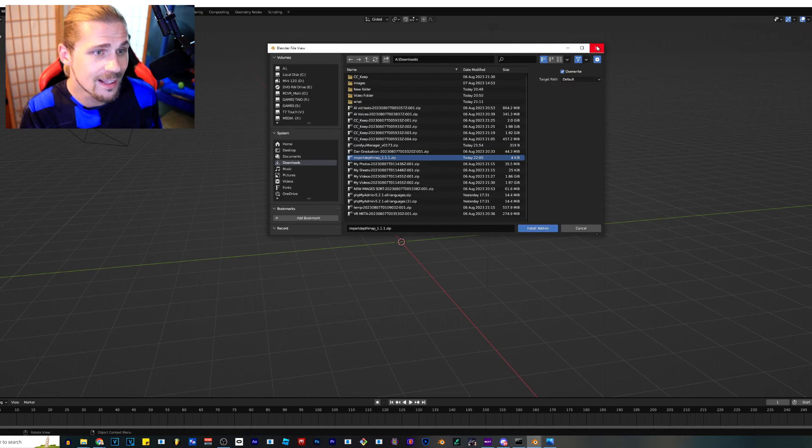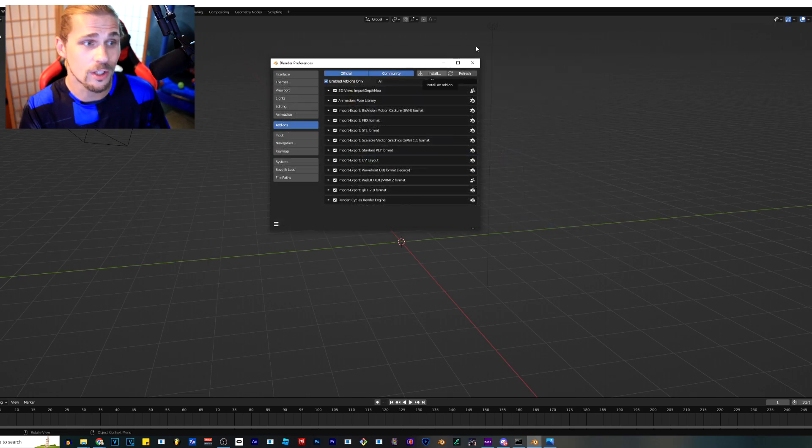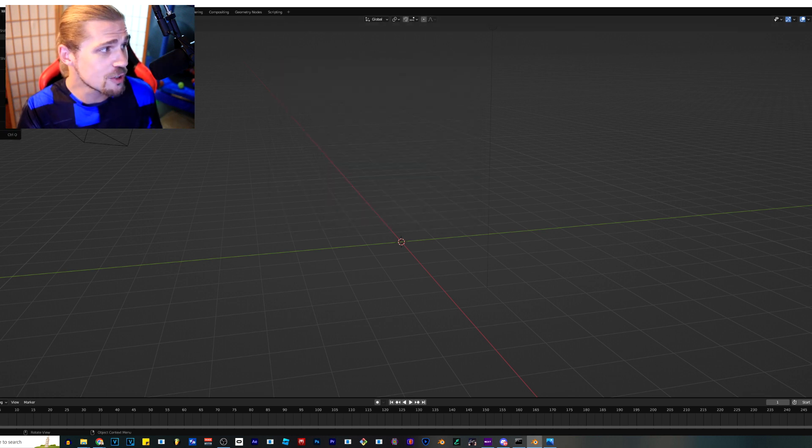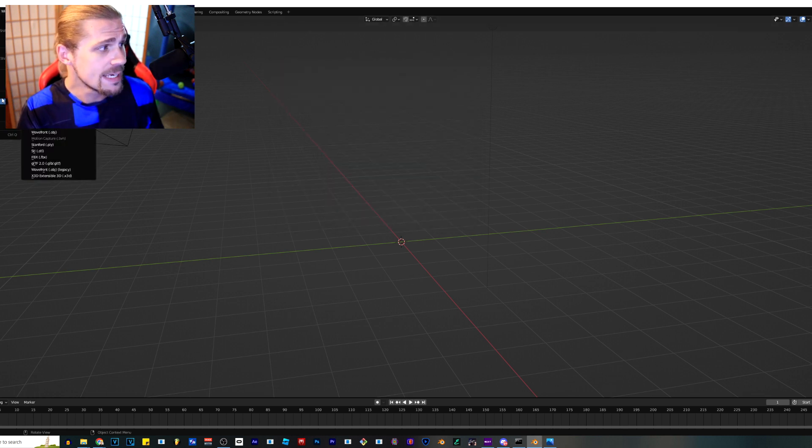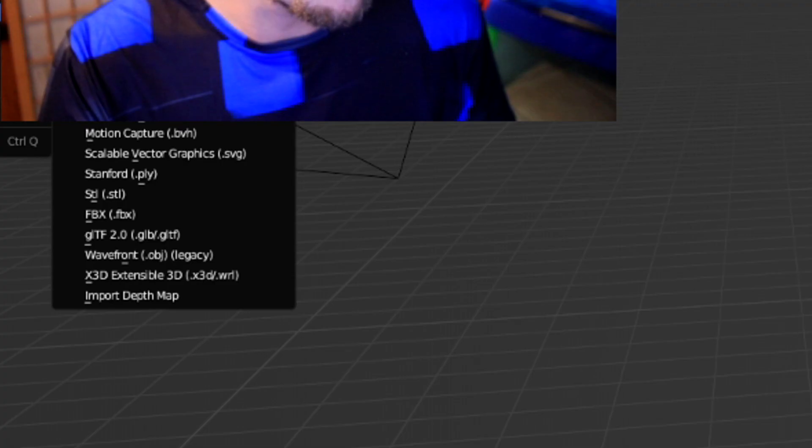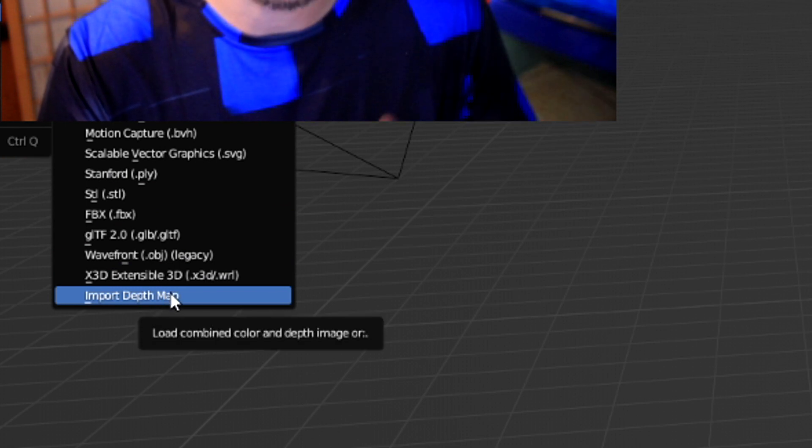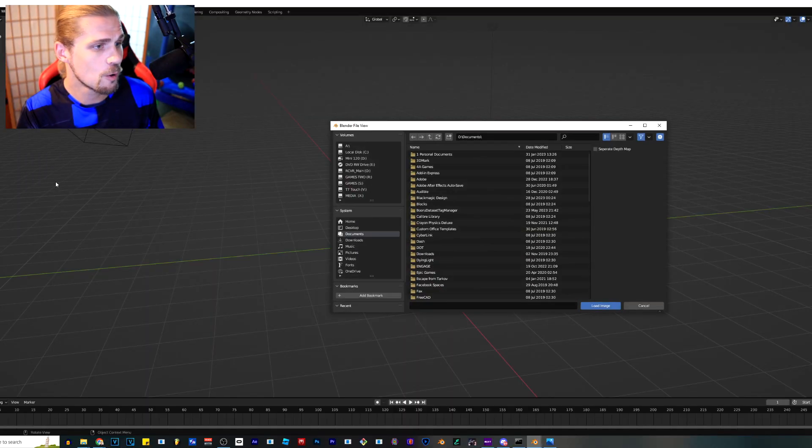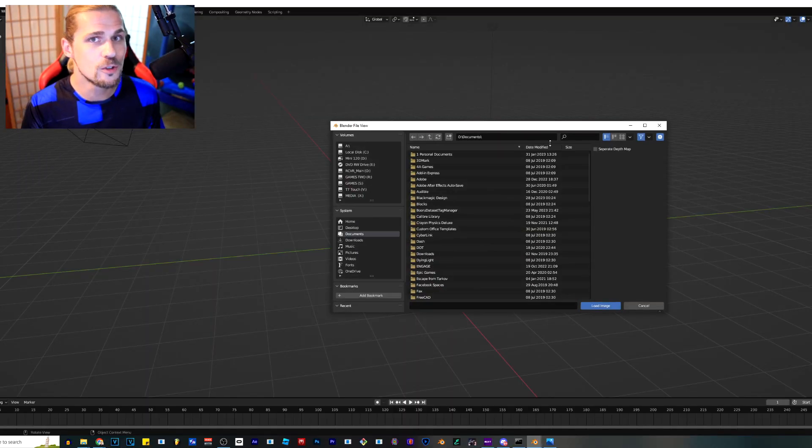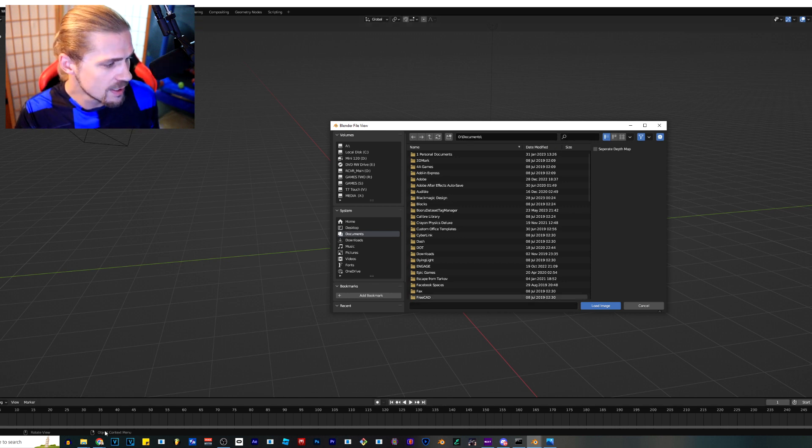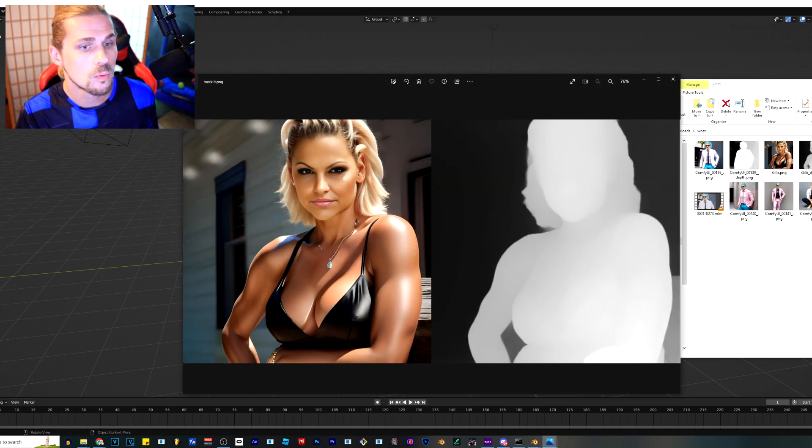When I click that, it's going to install it into my blender interface. And now when I go over here to file import, I've got this spot that says import depth map. And there's two ways to do this. You can have a side by side image, which looks something like right here.